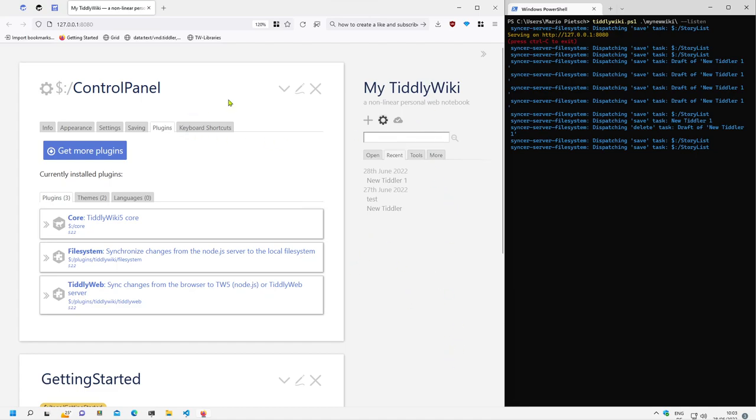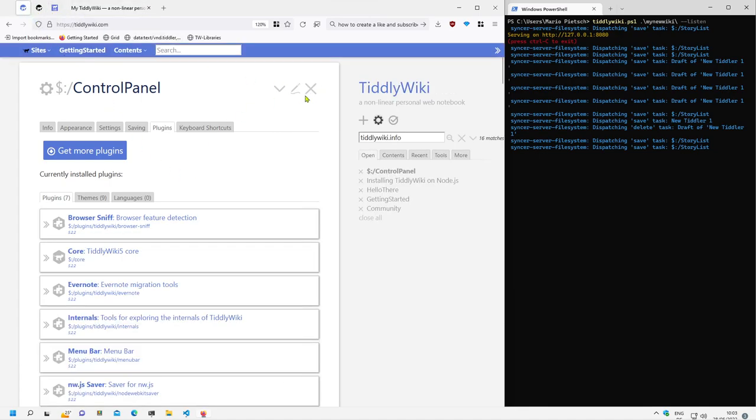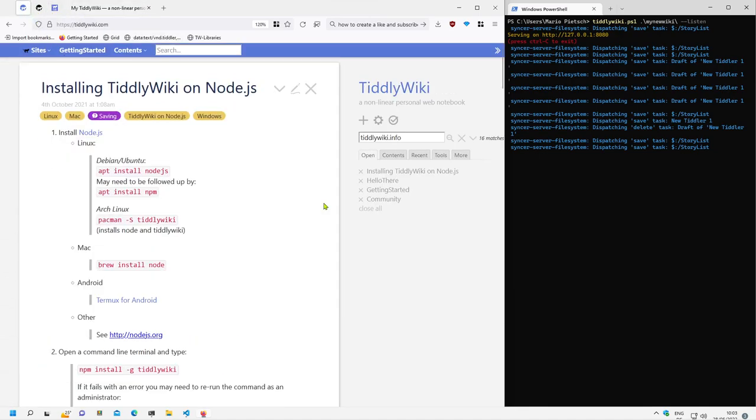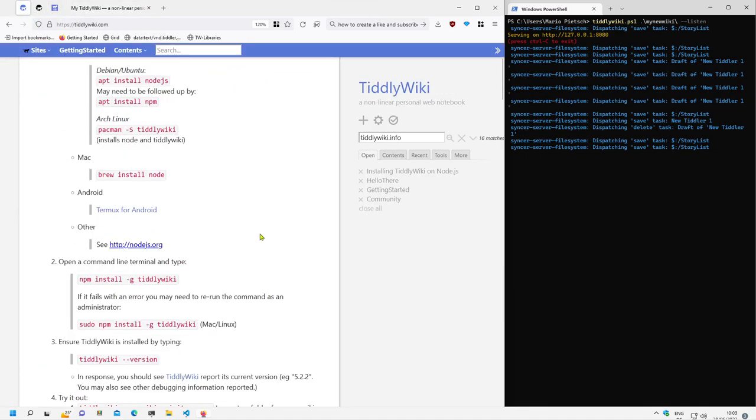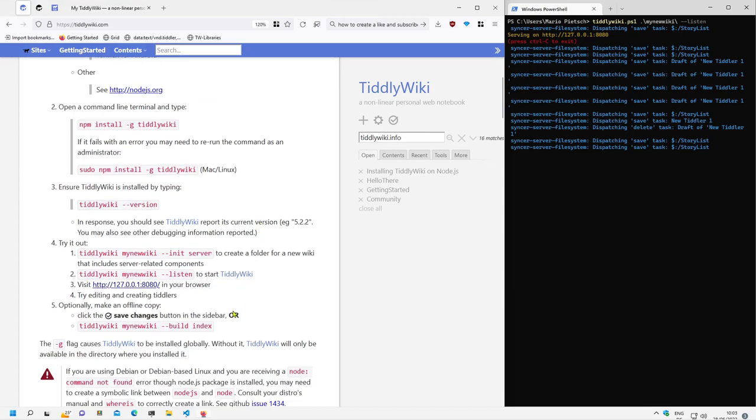That's why there are two possibilities to create an offline version from this client server configuration. First is save changes.